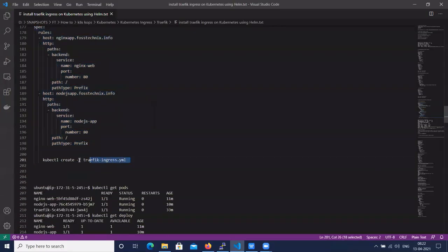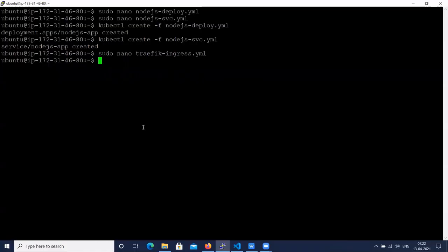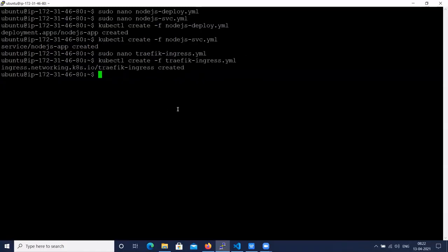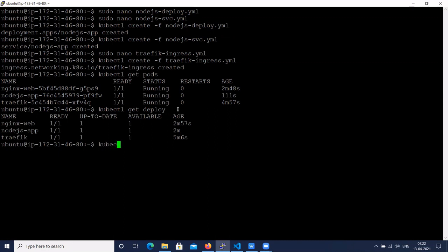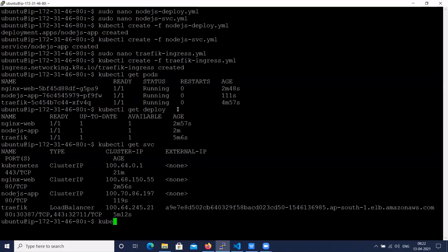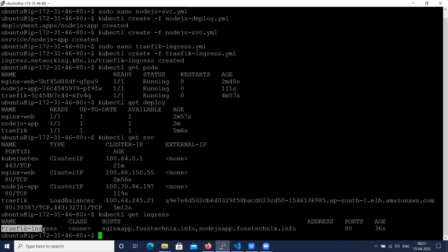Let's apply the Traefik ingress resource. The ingress resource is created. Let's check the pods — they are running. Let's check the deployments and services — services are also running. Let's check the ingress using 'kubectl get ingress'. The ingress is also running with the name 'traefik-ingress', and we have added the two microservices.